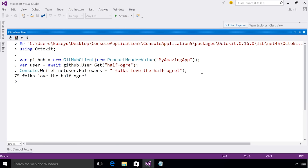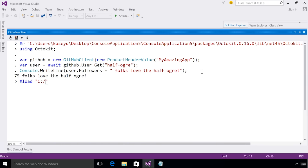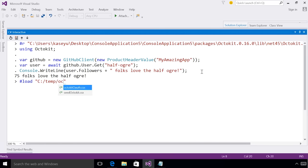Now let's say I figure out how to do OAuth with Octokit. I can now use the interactive feature #load to load the script file I have created that does this OAuth for me. So I can type #load and I can use the IntelliSense for file directories to actually help me find this file.